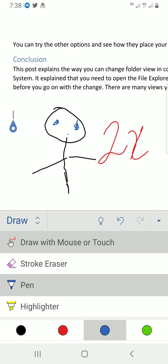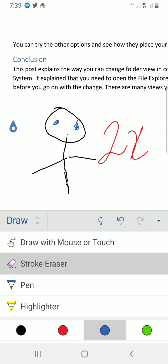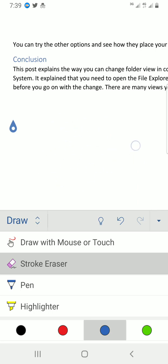Now what if I want to erase what I drew? How do I go about it? I will tap on the stroke eraser button. Tap on it, then I will start moving my finger swiping around here. So as you can see I've cleaned this.